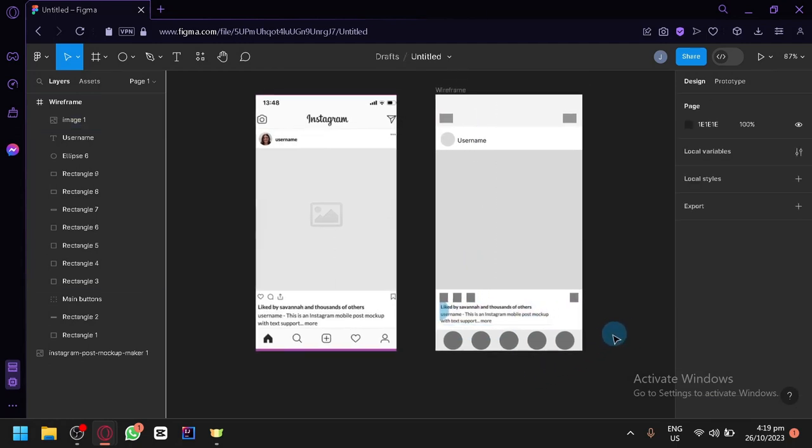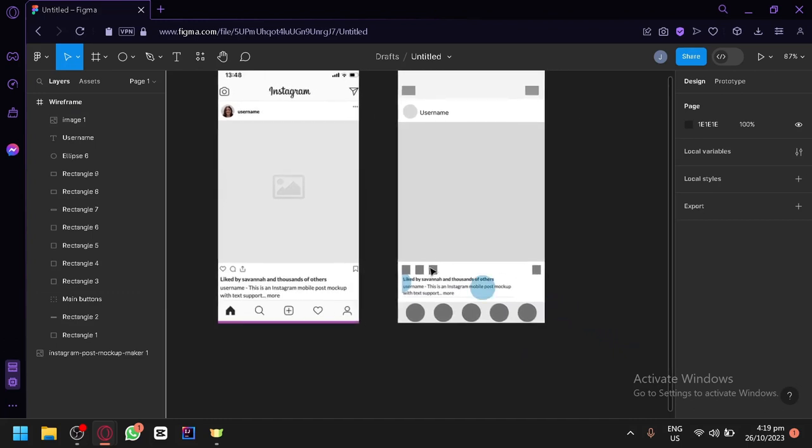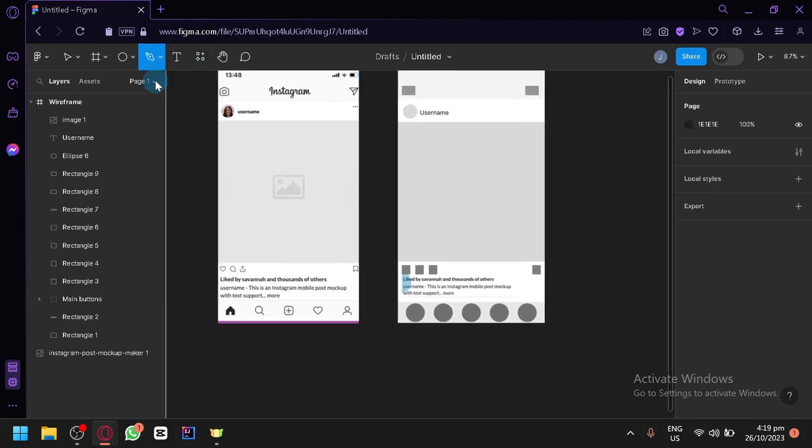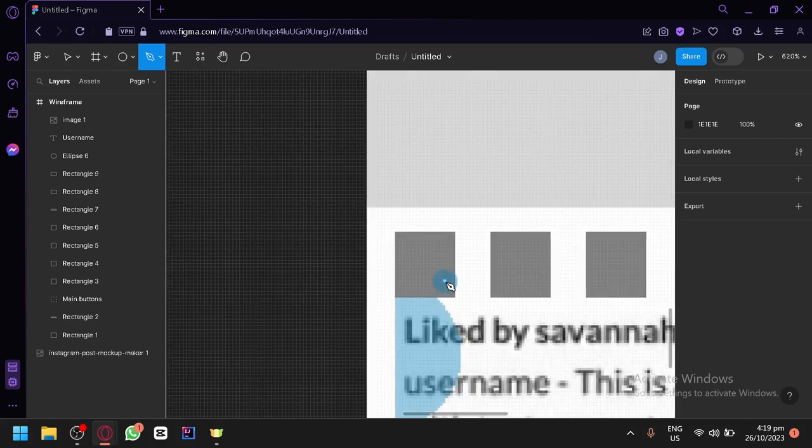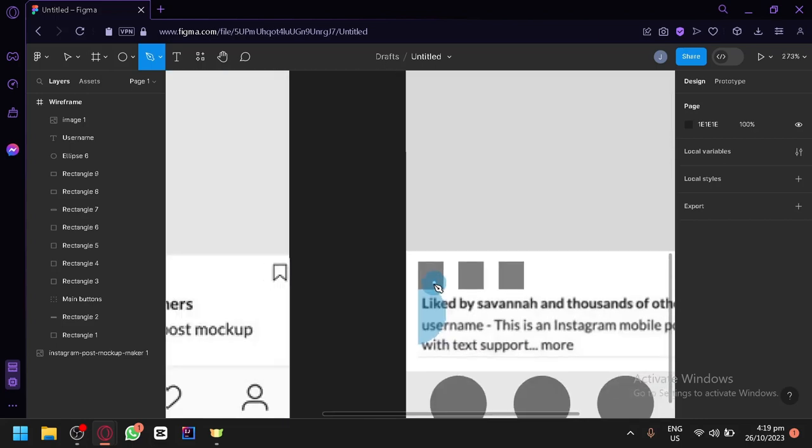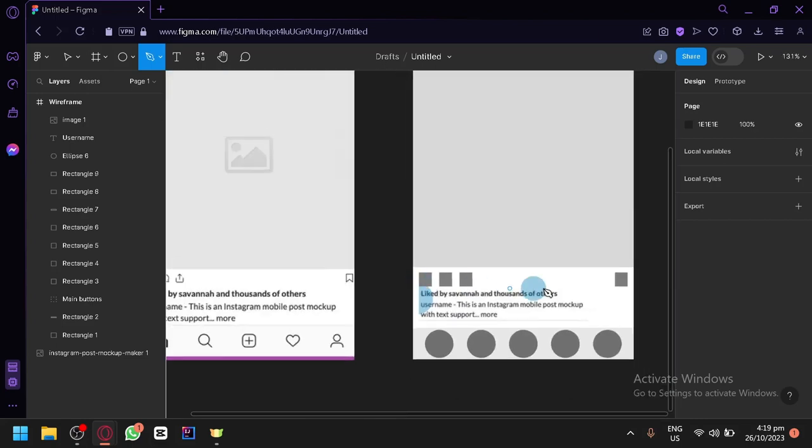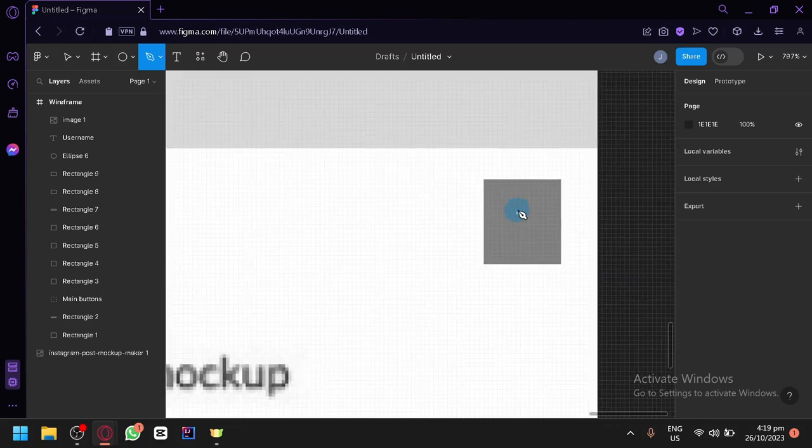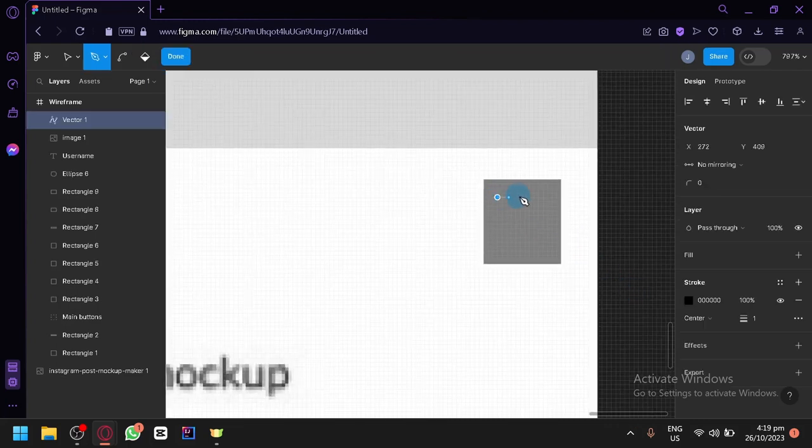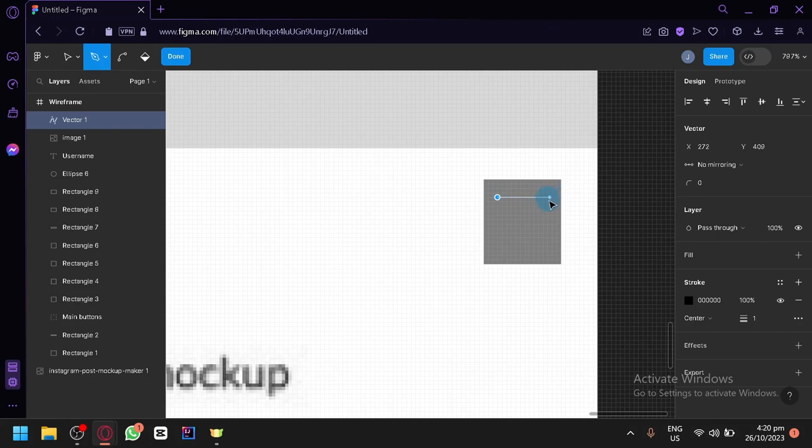And there's also another thing that we could play around with which is this option over here at the top, which is the pencil, which would allow you to draw simple icons. So for example, we have this bookmark option over here. So we could draw this. This is just for temporary designs, of course.